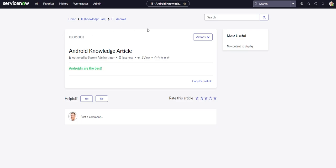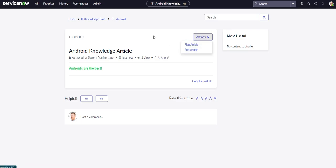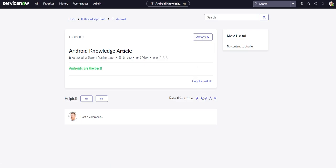And when you're on this knowledge article out of the box, you should have some different options like you can flag this article. Maybe say it's out of date. If you have the correct roles, you can edit that article. You can rate that article as a general user. You can post comments. You can see if it's helpful or not. So yeah, you can definitely make your opinion known if you disagree with that article, or maybe you have something you want to add to it.